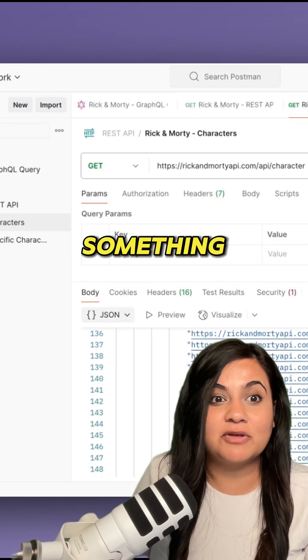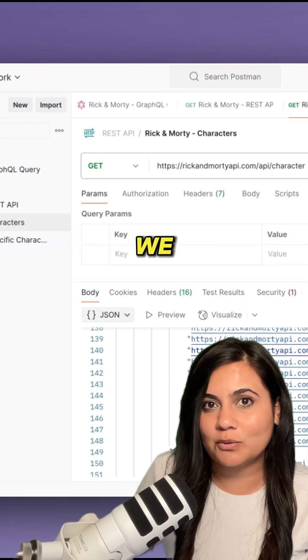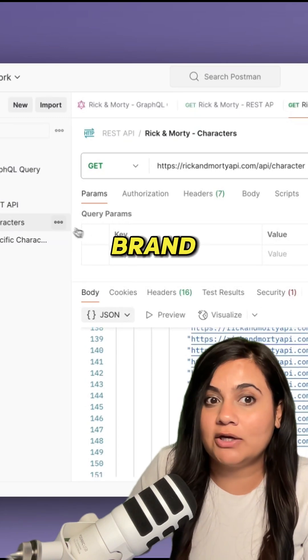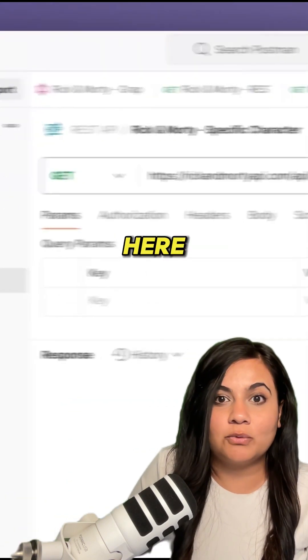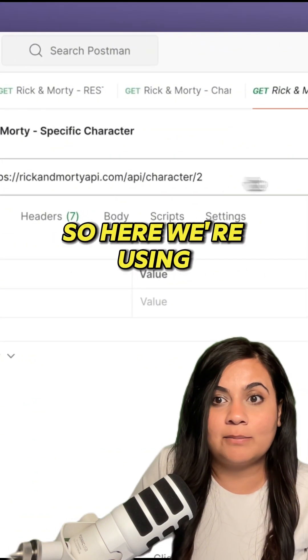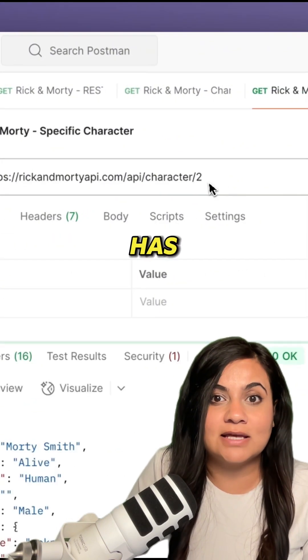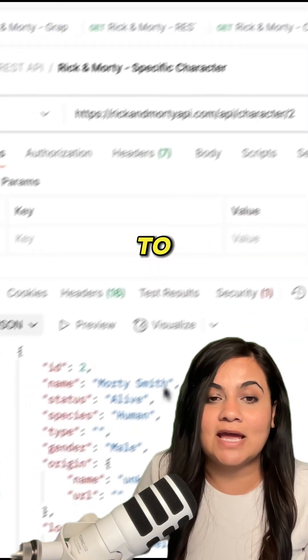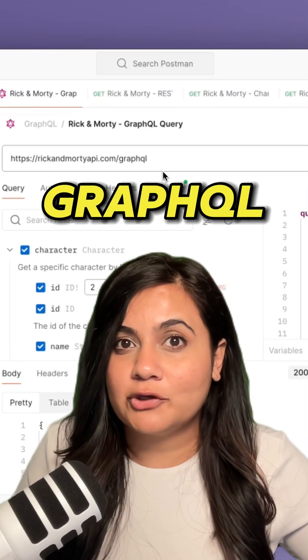If we want to fetch for something very specific, we have to use a brand new endpoint. Here we're using an endpoint that has a parameter to get the exact data that we need.